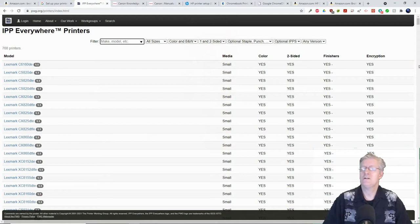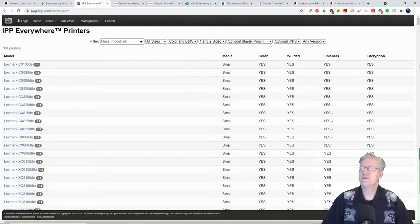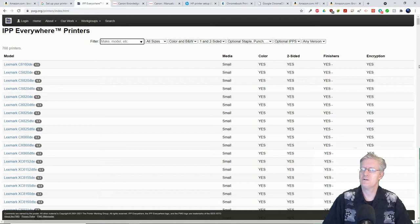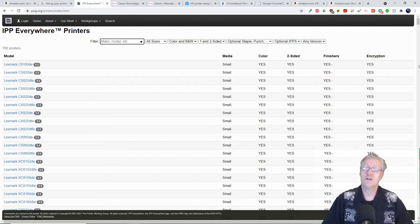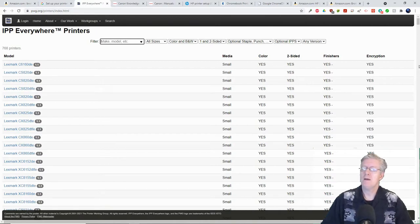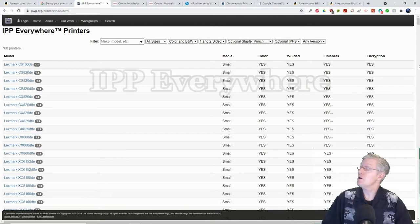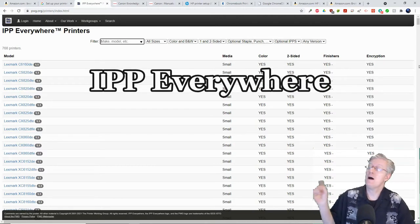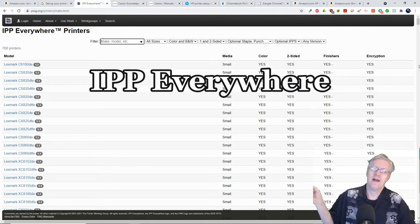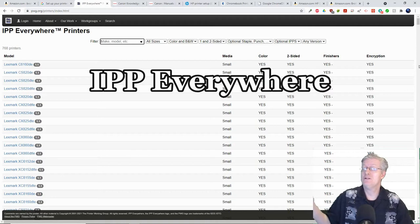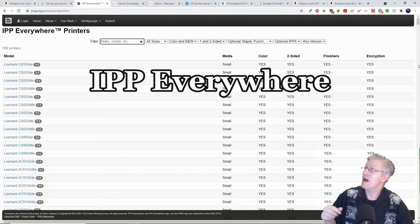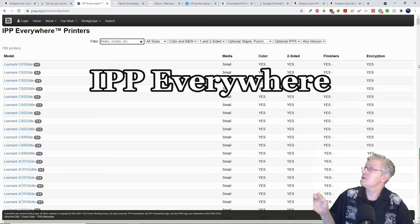I'm going to take you through a number of different websites and also show you some recommended printers that actually do a good job of printing from your Chromebook. The very first site is IPP Everywhere and I'll have a link to all these different websites down in the description.